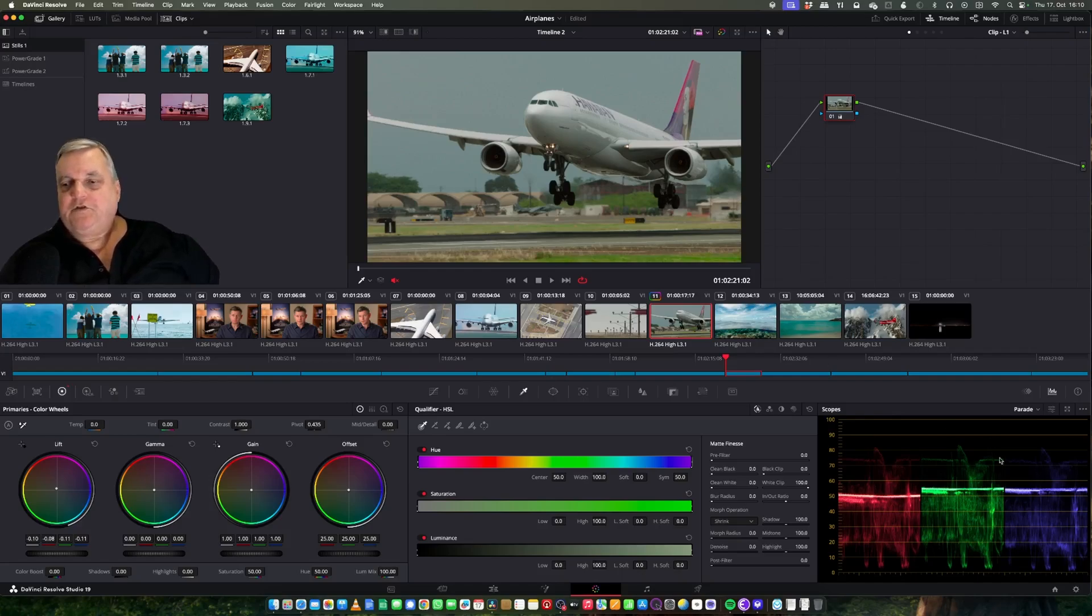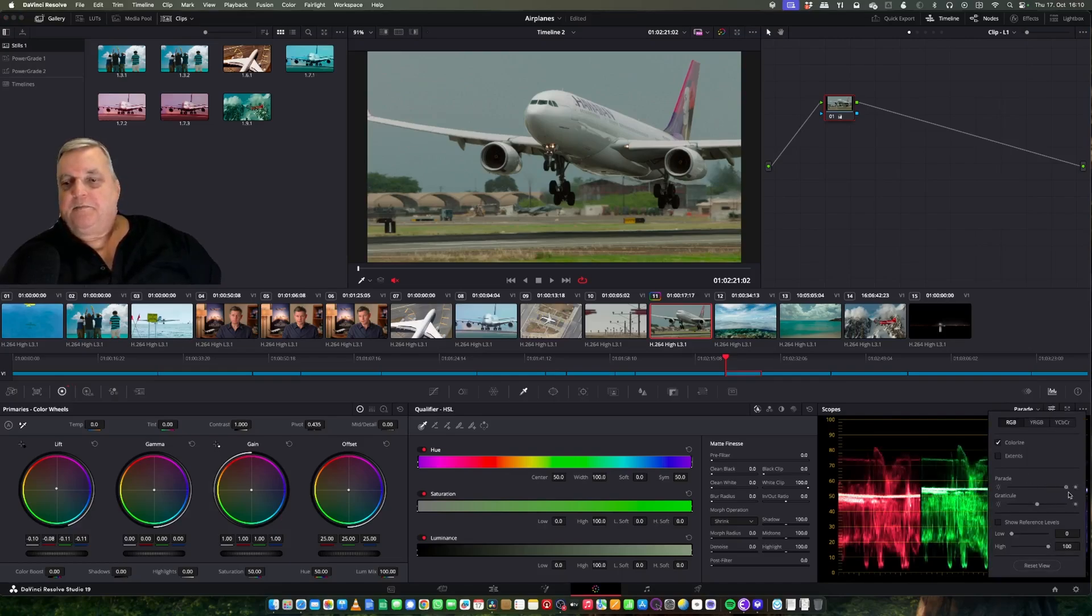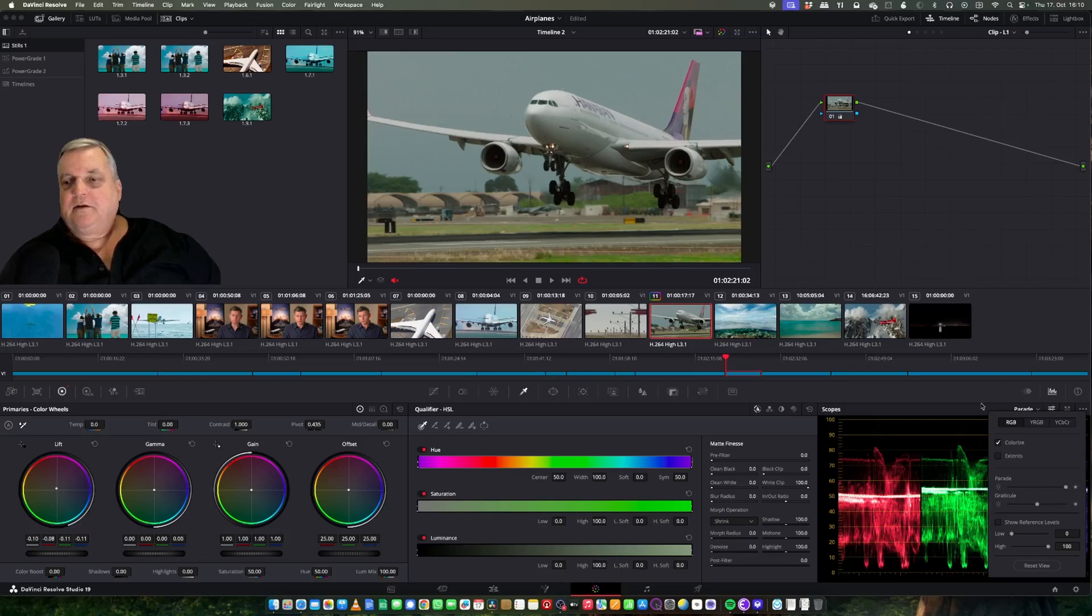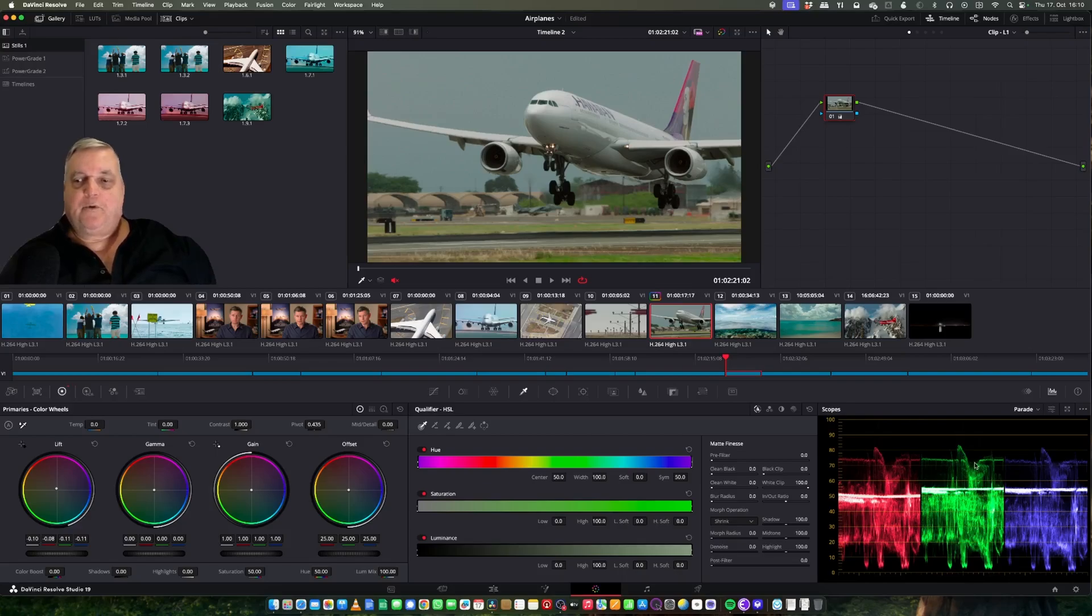If I want this display to be a little bit brighter, I can come over and turn up my parade display here, and now I can see more detail and it's a little bit brighter for me to see.